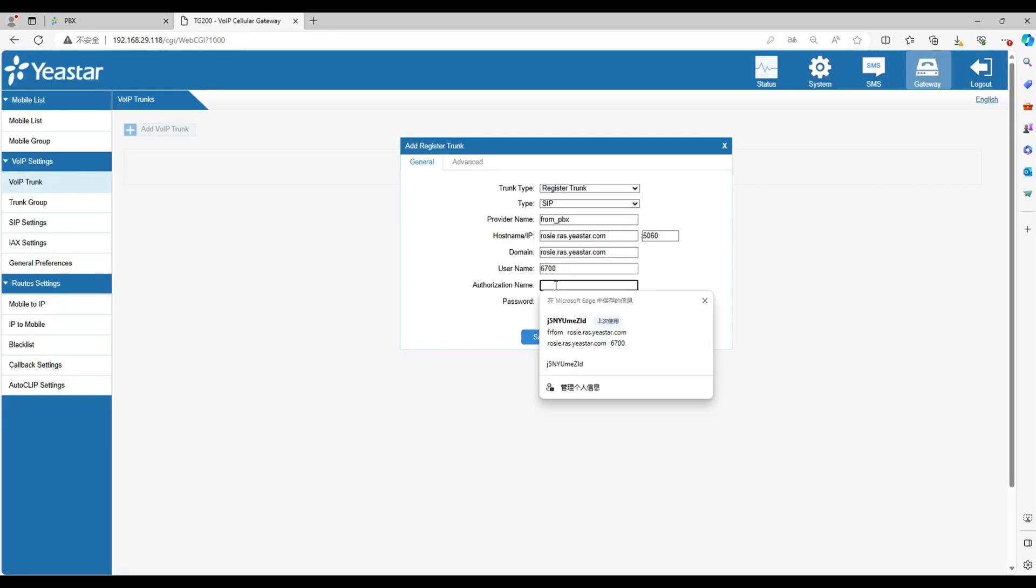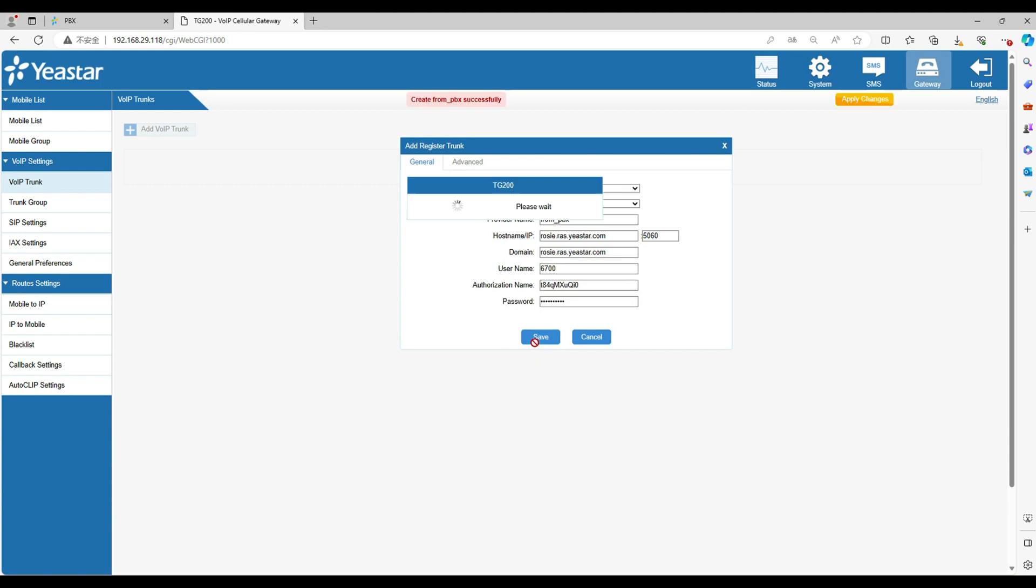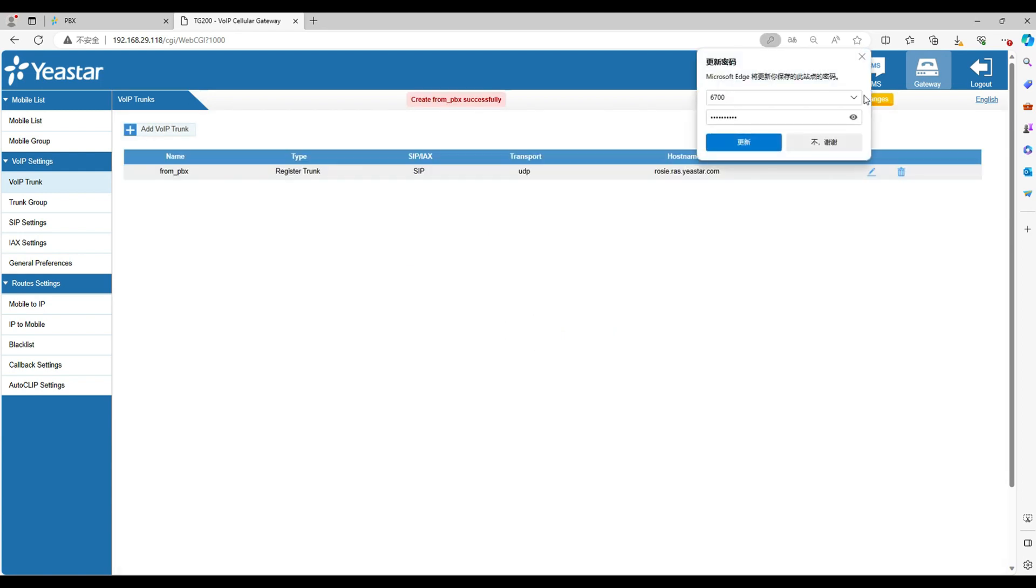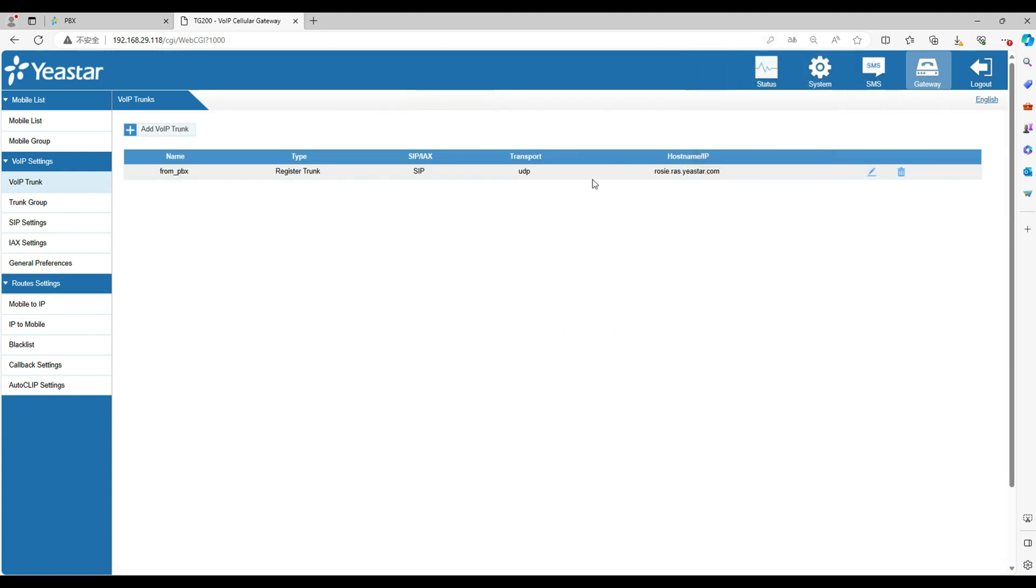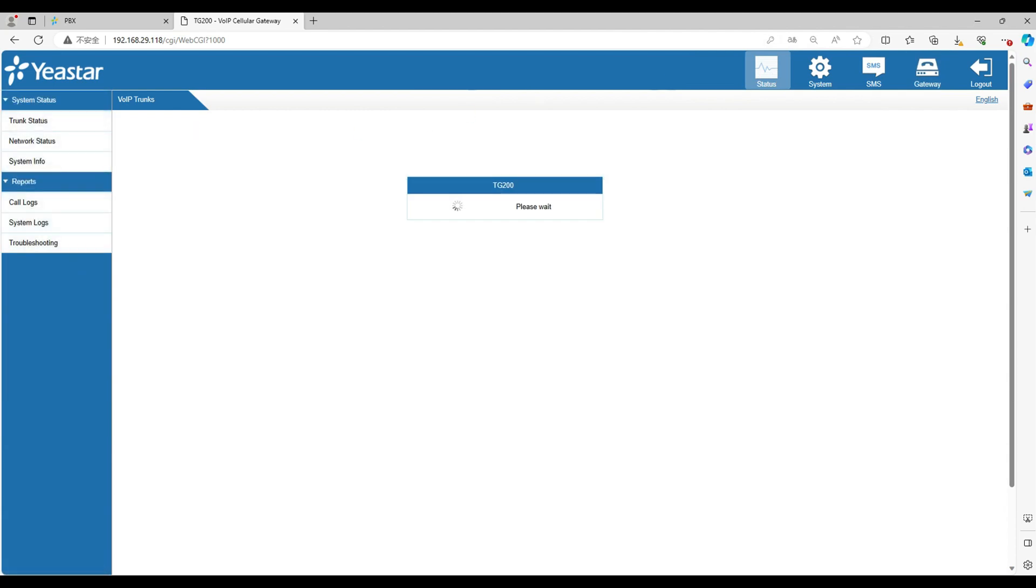Click save and apply. Now wait for a few seconds to see if the trunk is built in both PBX and the gateway.